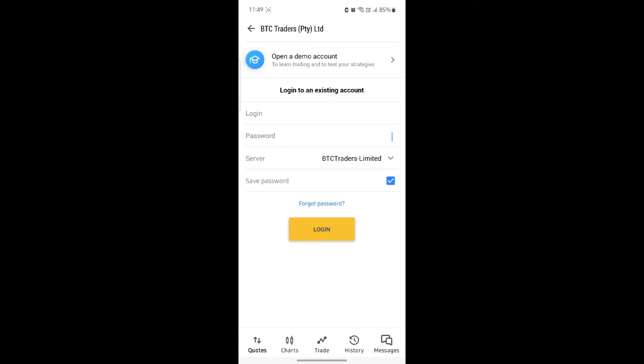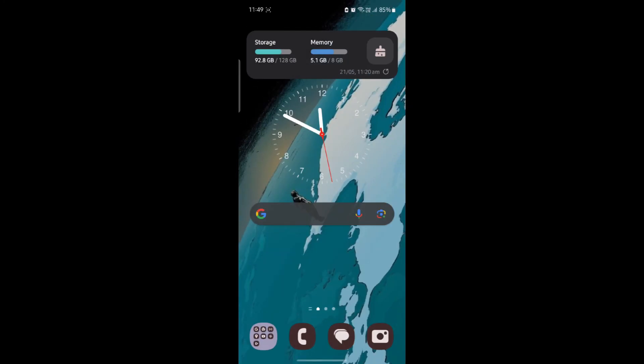This way you can easily connect your Binance account to your MetaTrader 5 account. I hope this video about how you can connect Binance to your MetaTrader 5 was helpful for you. If you still have any kind of confusion, please do mention us in the comment section down below.